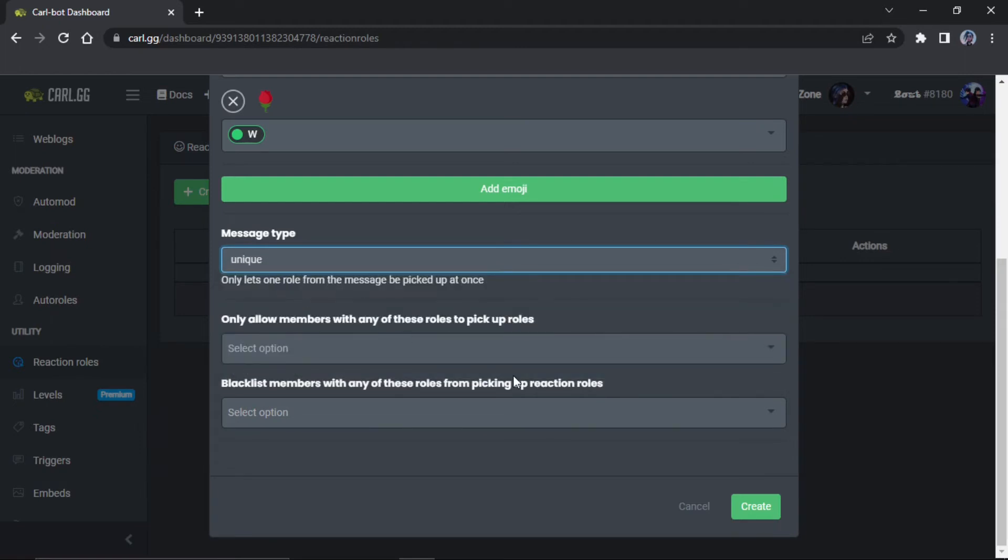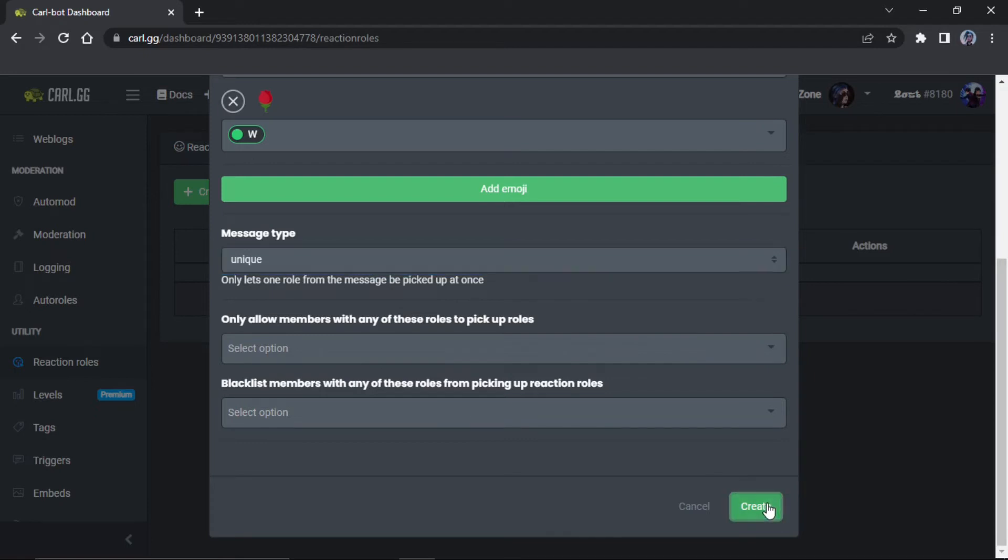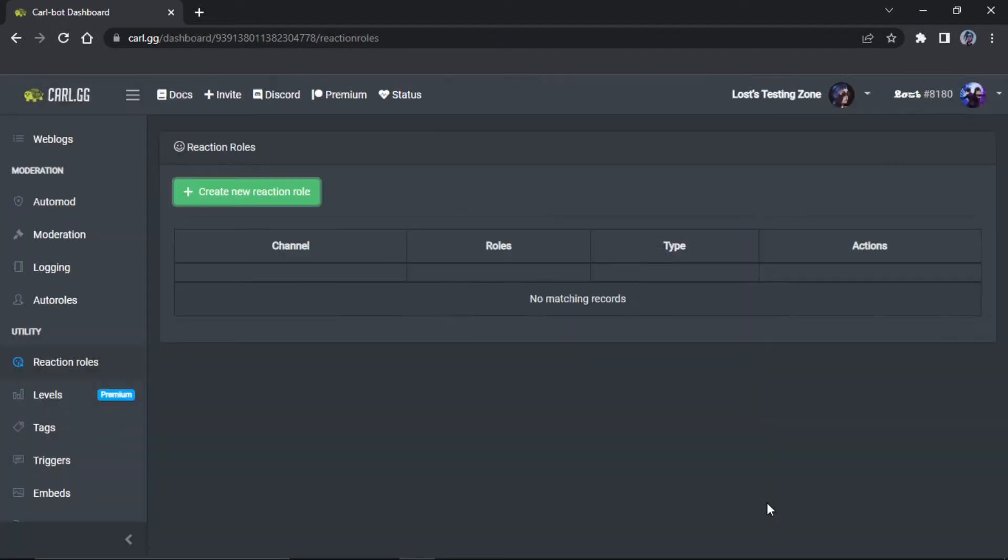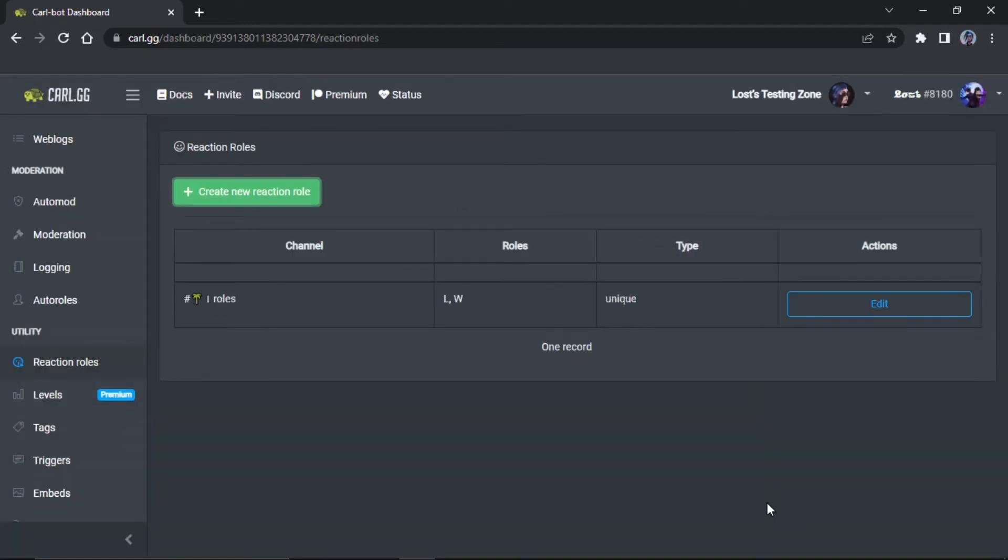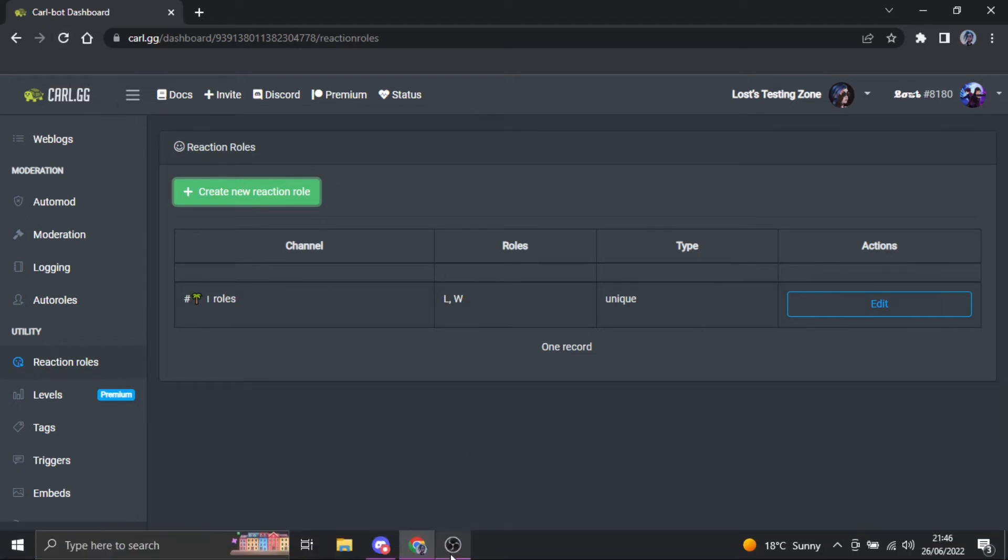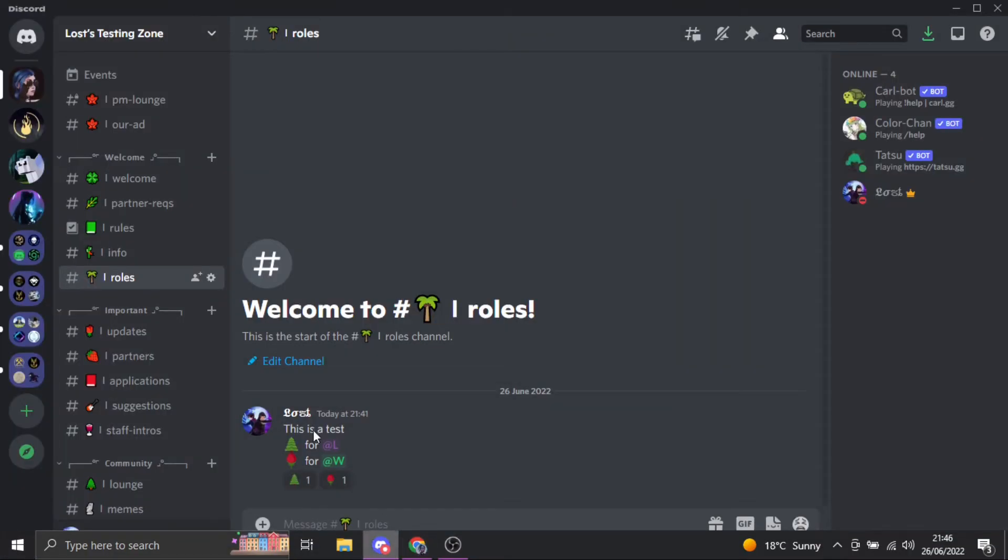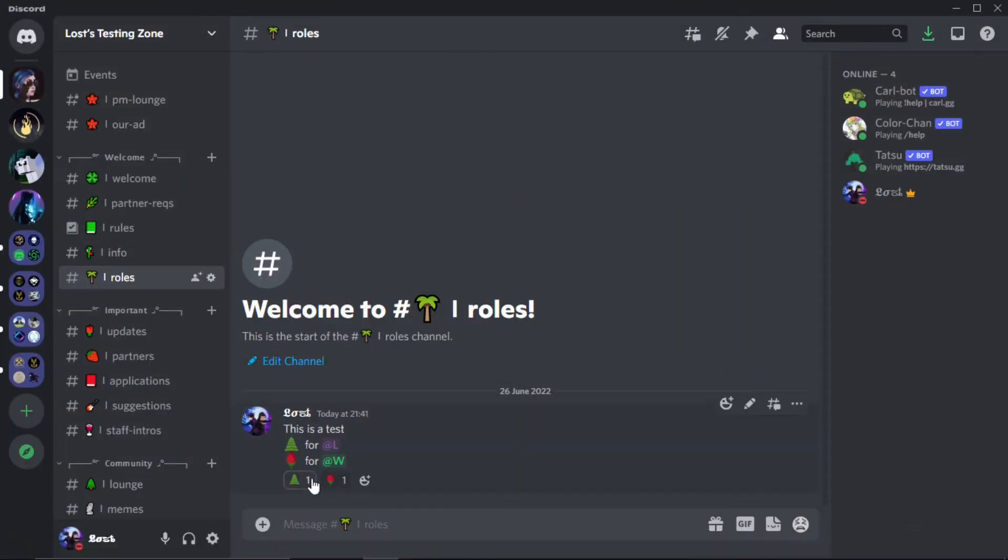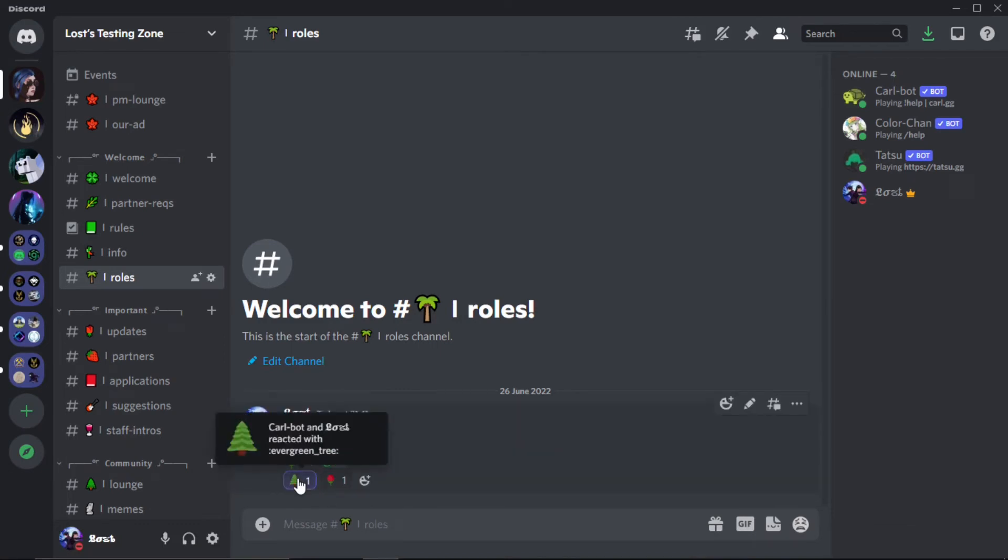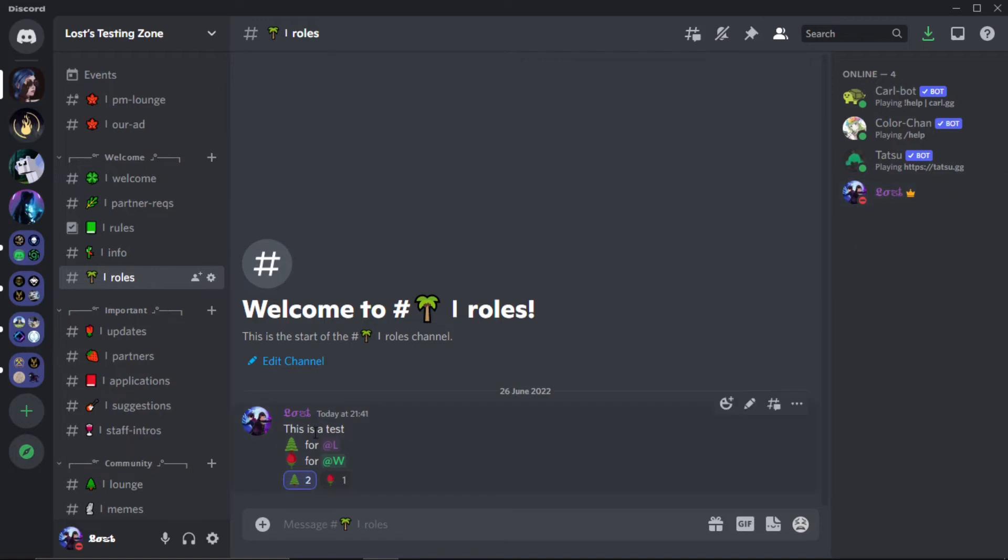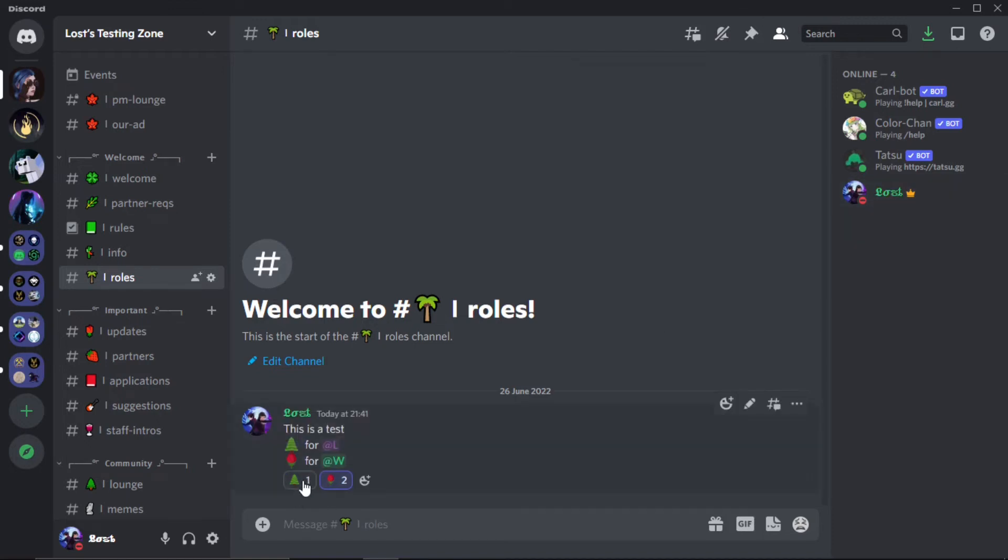And then you're gonna create. Now it will be created. If it doesn't create, just refresh the page because it does that sometimes. But as you can see now the tree's here, so if I do this you'll see my color has changed because I just got that. And now if you see, if I go to that, it's going to automatically remove it.